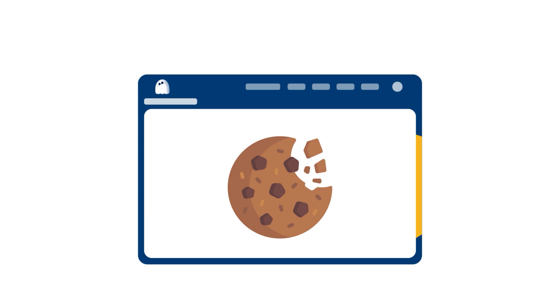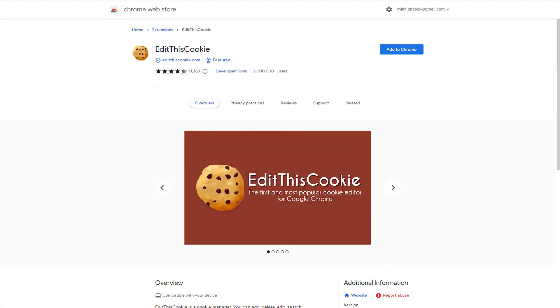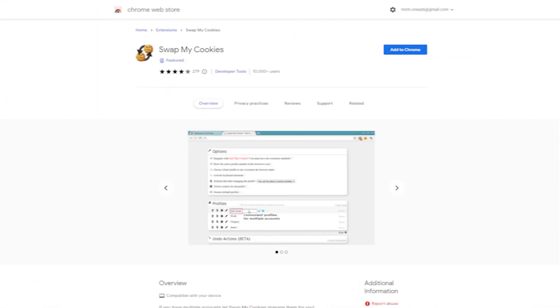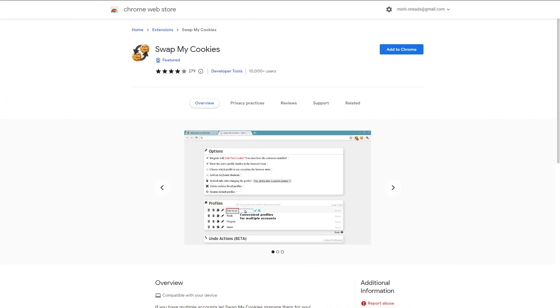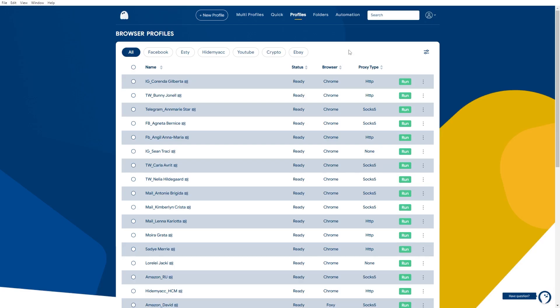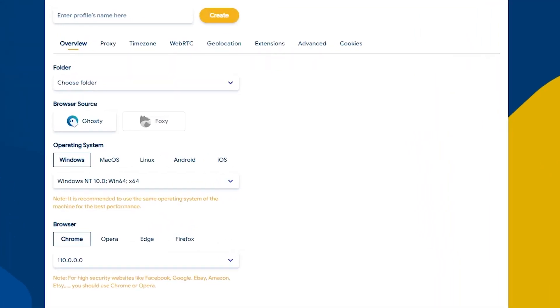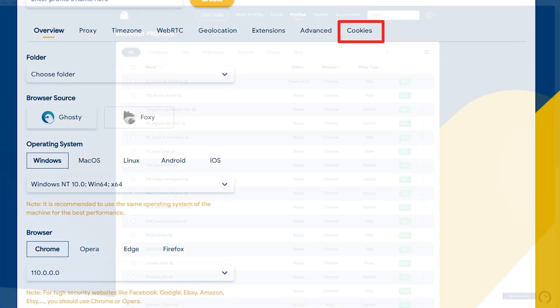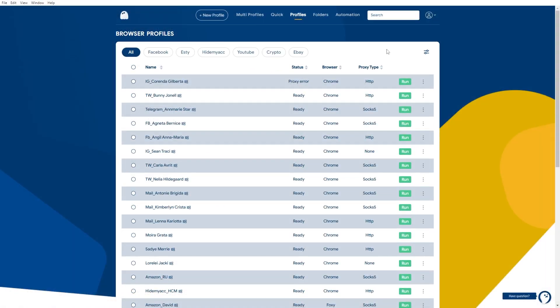You don't need to go through adding other extensions such as Edit This Cookie, Cookie Editor, or Swap My Cookies anymore. Please take notice that we can only import cookies upon creating a new profile. Regarding already created profiles, you can't import new cookies because it will conflict with those browser's cookies.